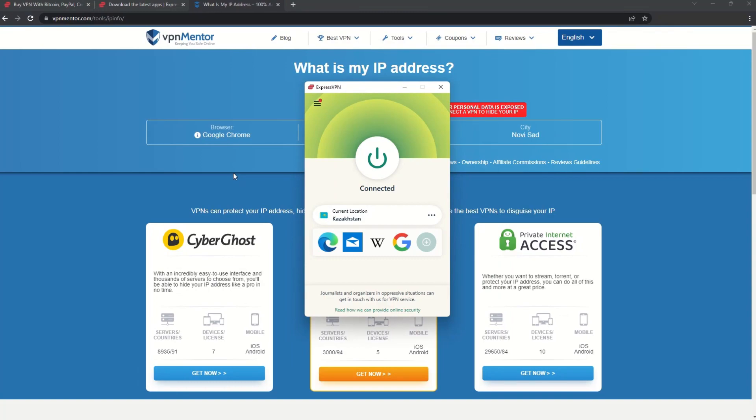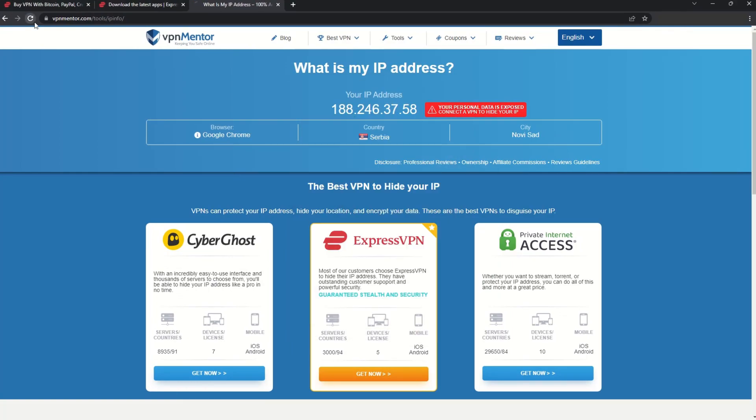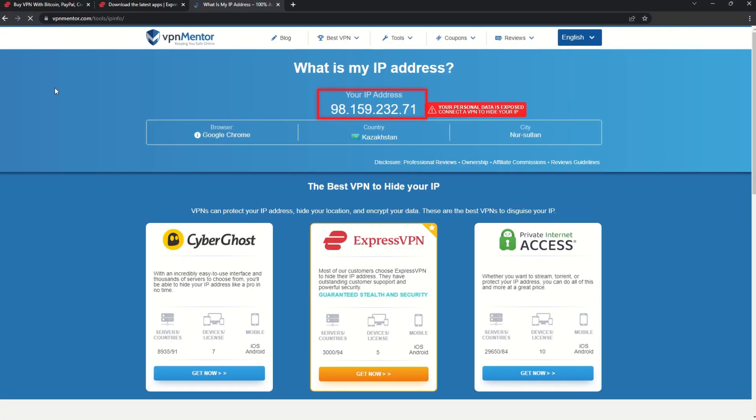Once you're connected to the VPN server, go to the IP checker tool and refresh. And look at that! You've successfully changed your IP address.